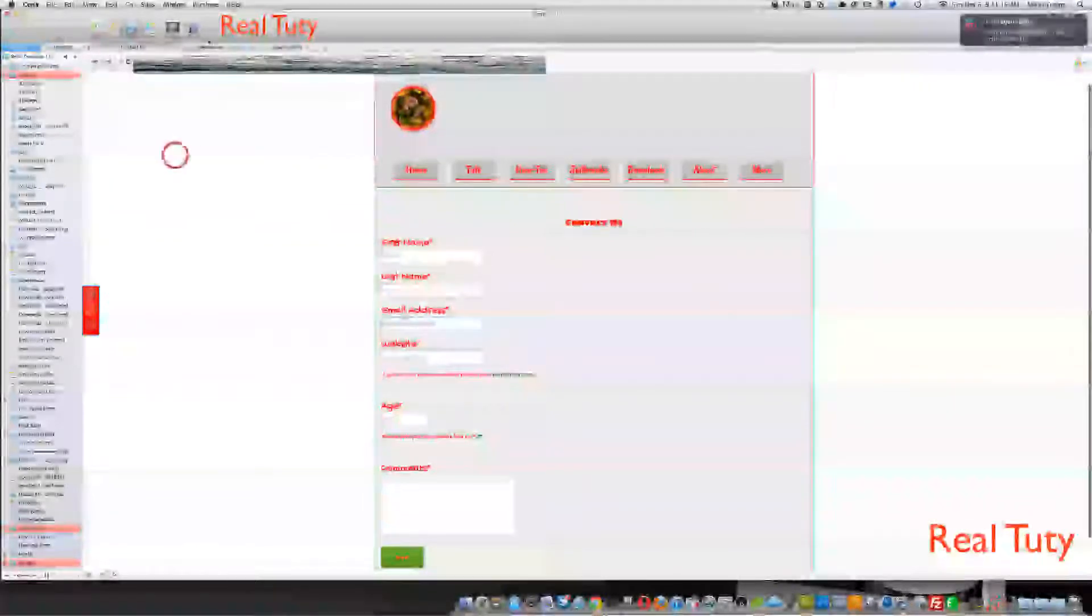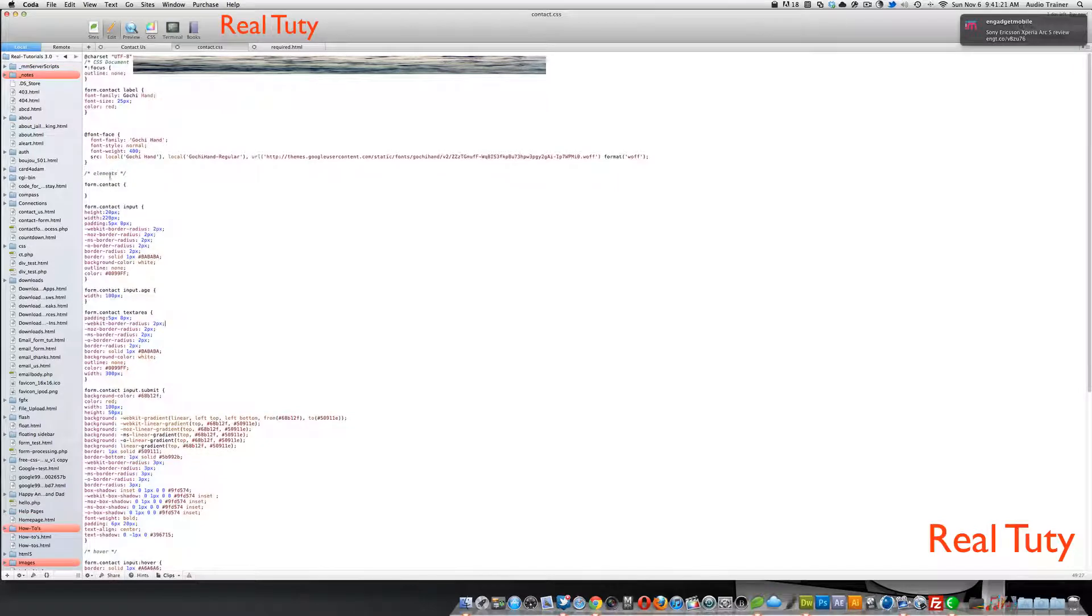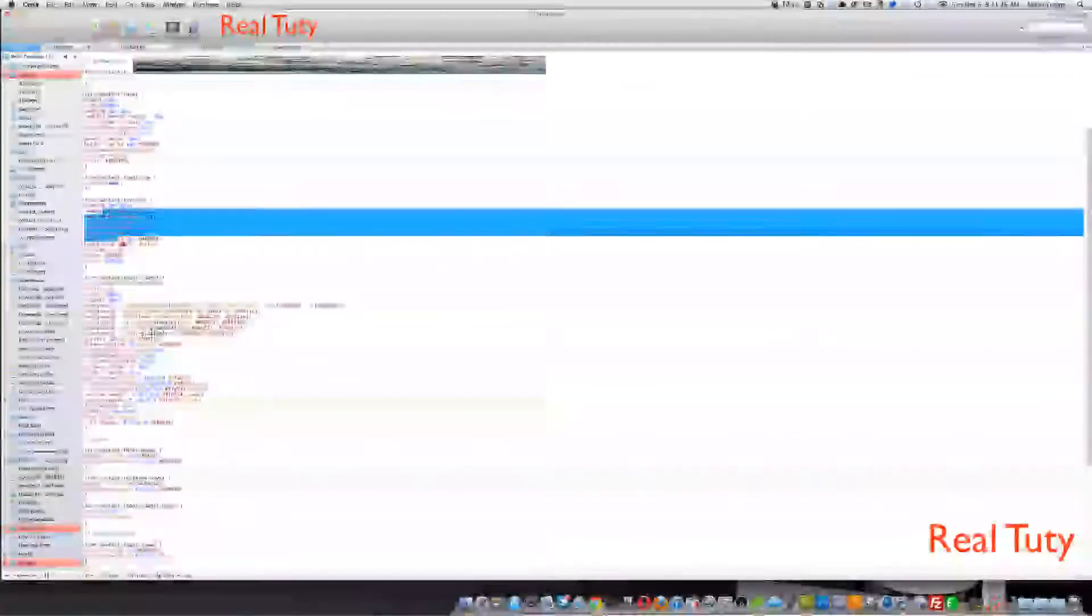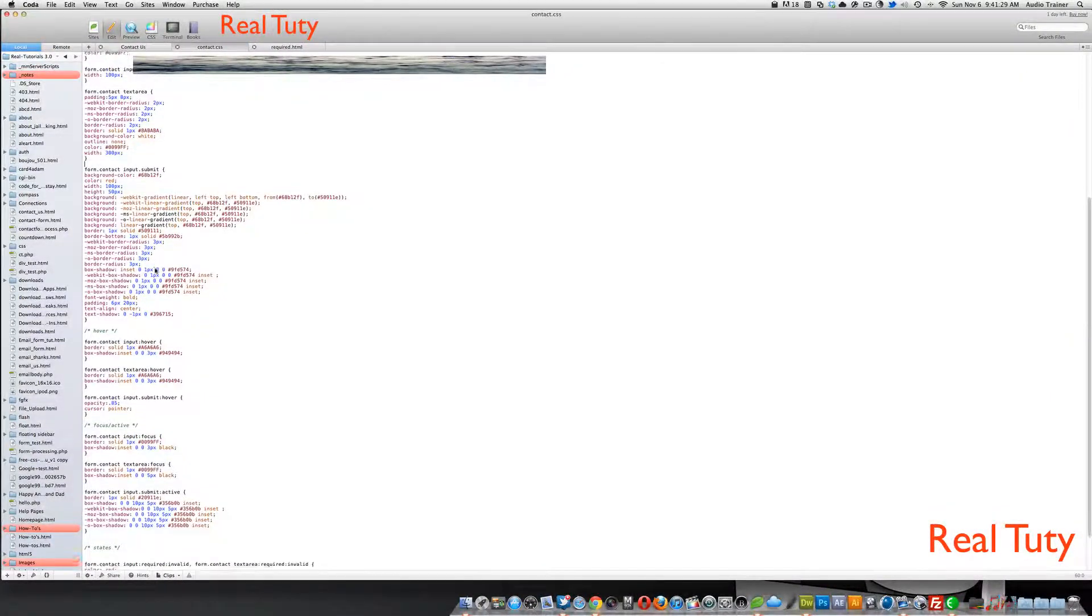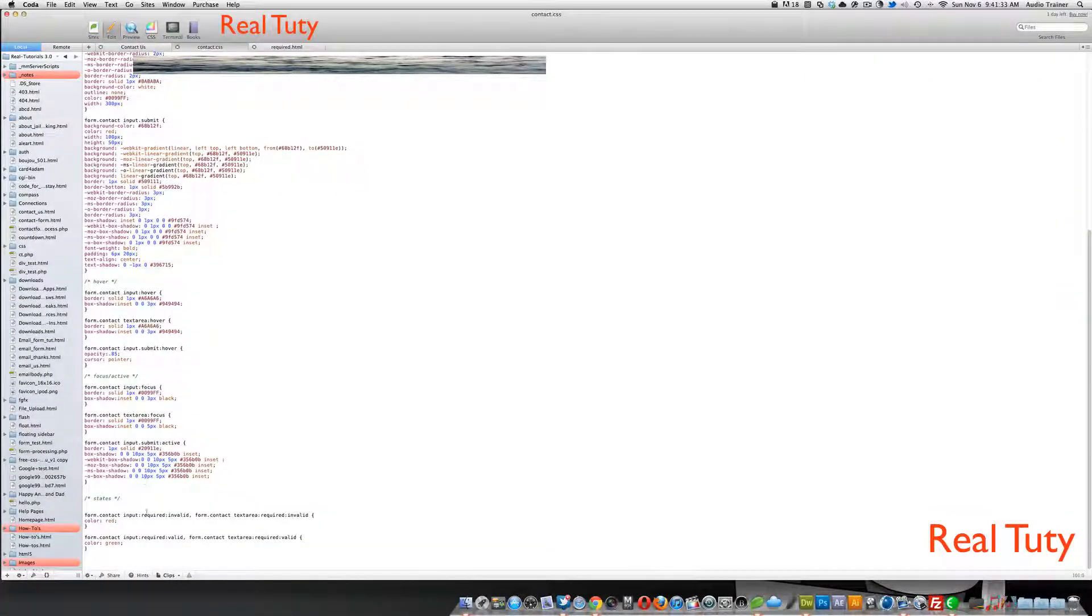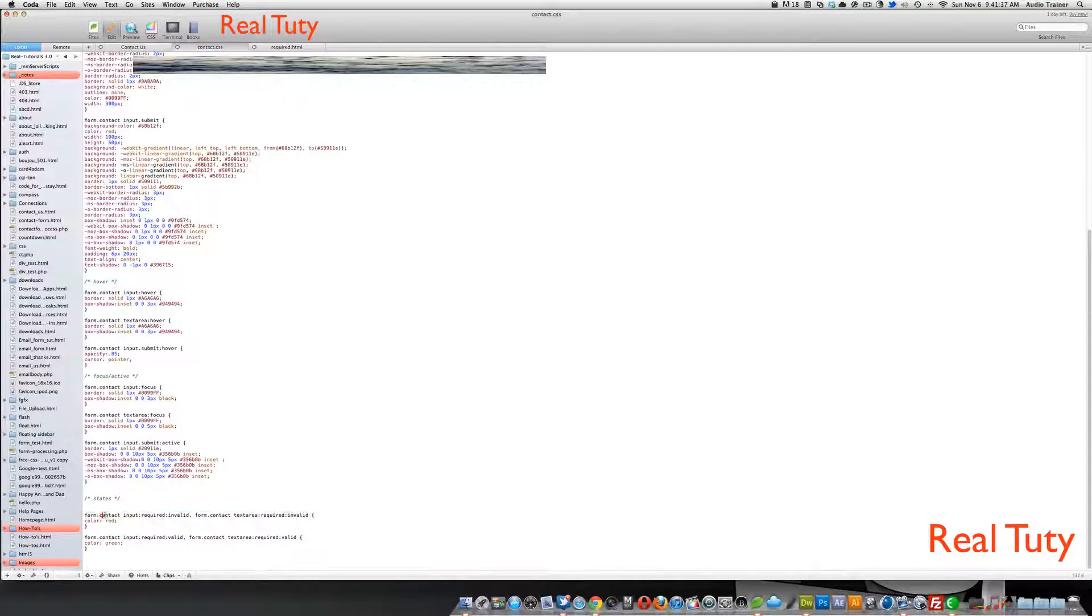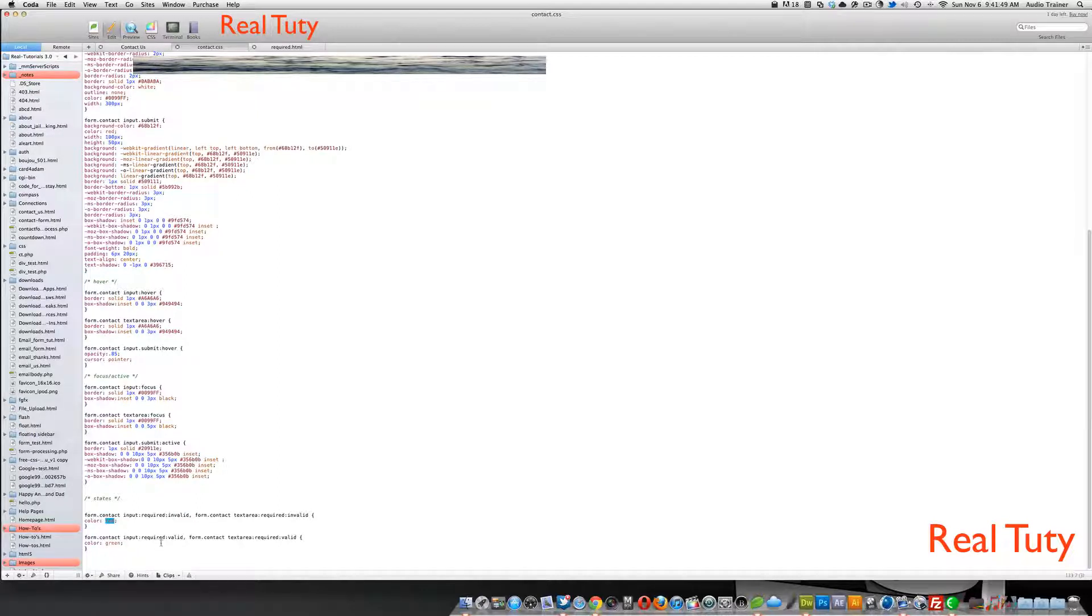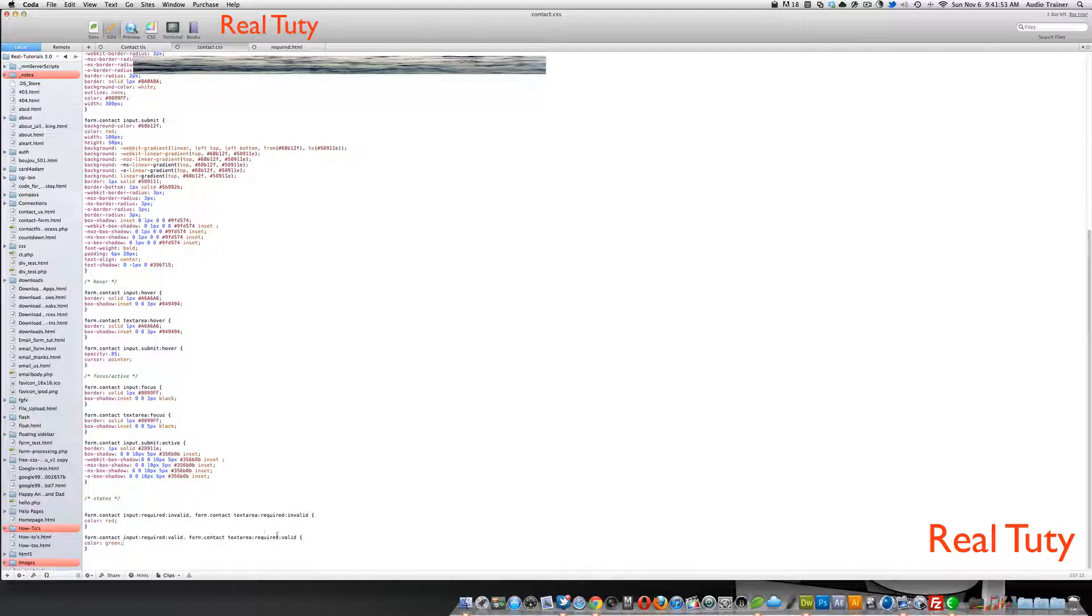Alright, now let me show you the CSS. Alright, so basically, up here, we just have like our fonts and all the inputs, you know, what we want the inputs to be styled like. Then here we have the hover, here we have the focus. Alright, so here's where we get the invalid and the valid. So I go form with a class of contact, input, it has to be required, and invalid, and then also a texture that's required and invalid. I want the color to be red, and I do the same thing, so valid, and text area valid is green.